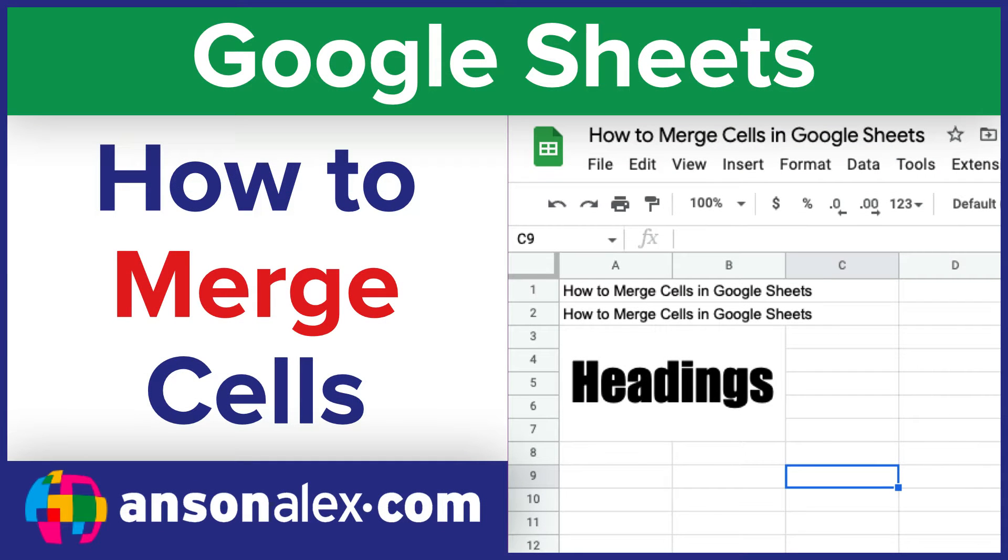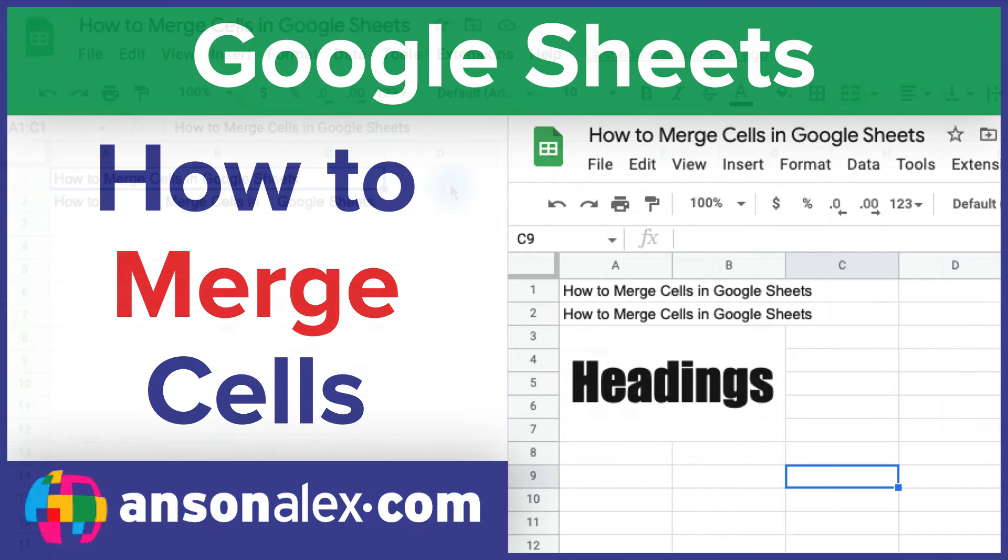Hi everyone, this is Anson from AnsonAlex.com, and I just showed you the easiest way to merge cells in Google Sheets, but stay tuned and we'll dive a little bit deeper and talk about how cell merging works here in Sheets.